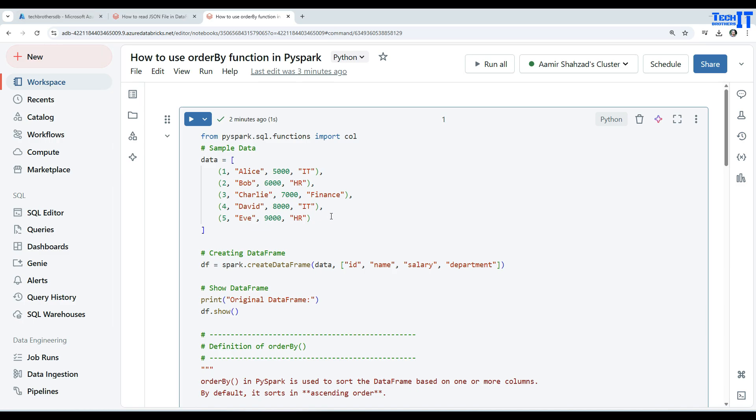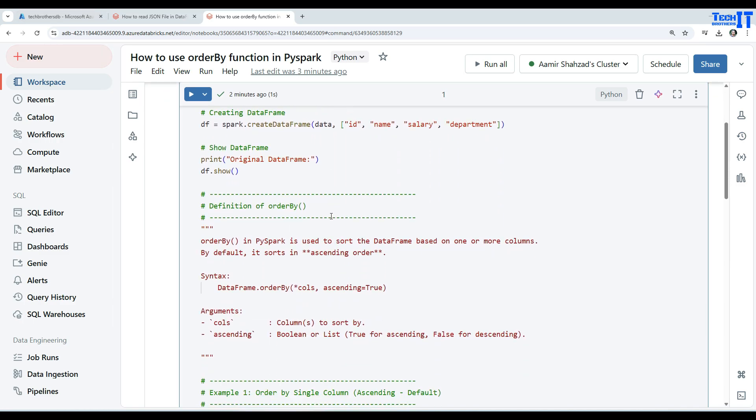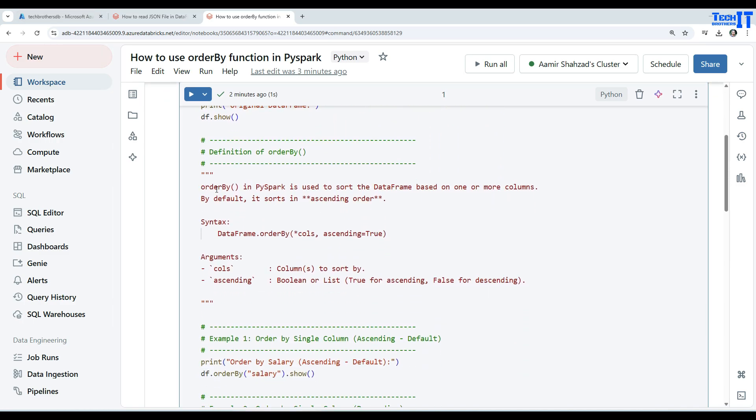Welcome to Tech Brothers with Amir. In this video we are going to use the order by function in PySpark. Let's take a look at the definition.